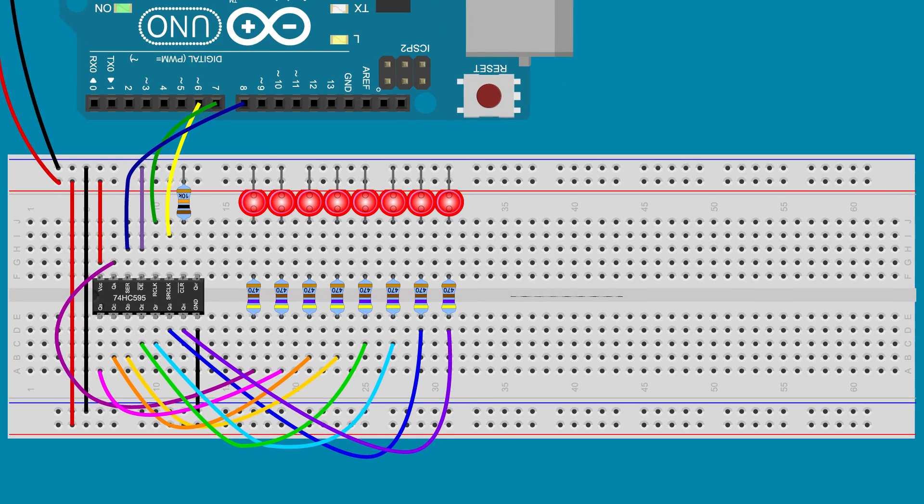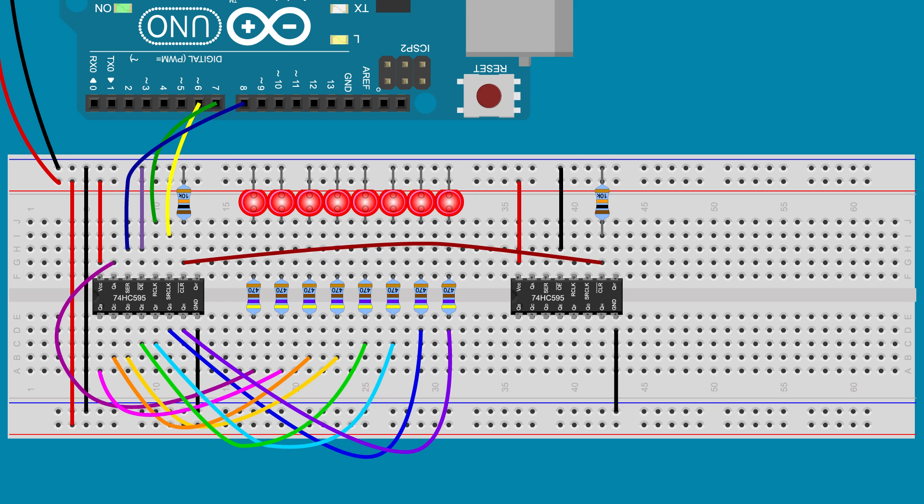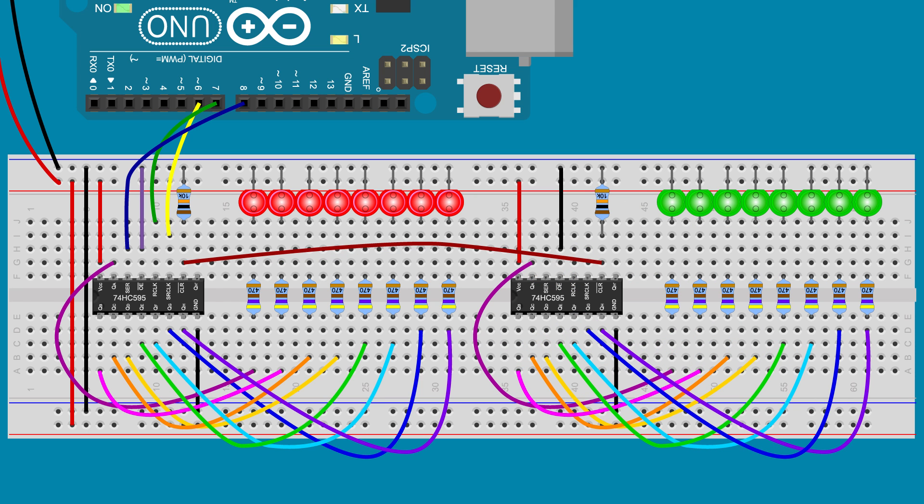To do this, the second shift register is connected just like the first: Power, ground, output enable, clear, and the 8 outputs.